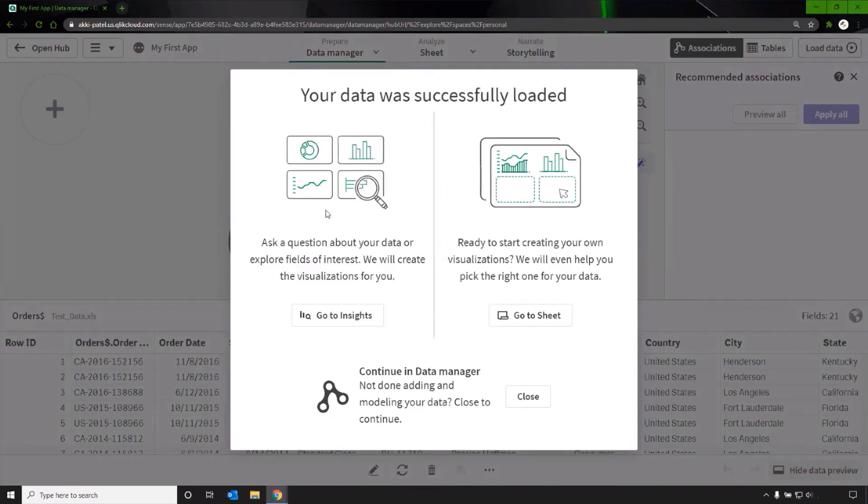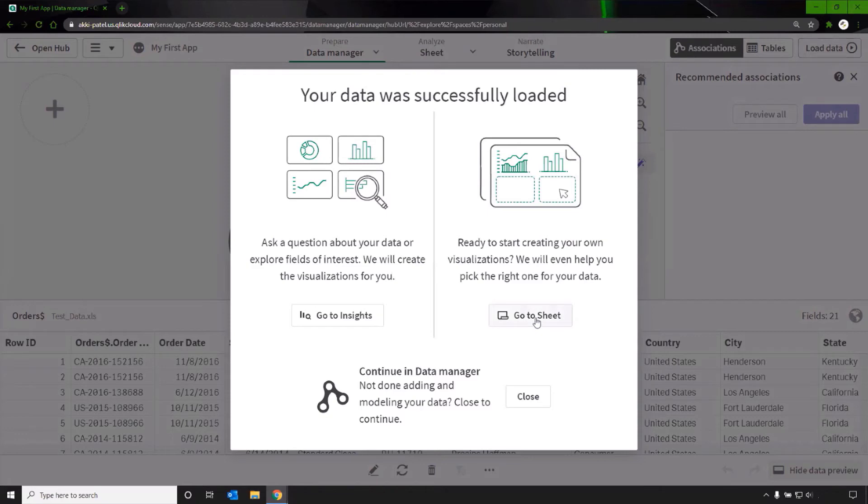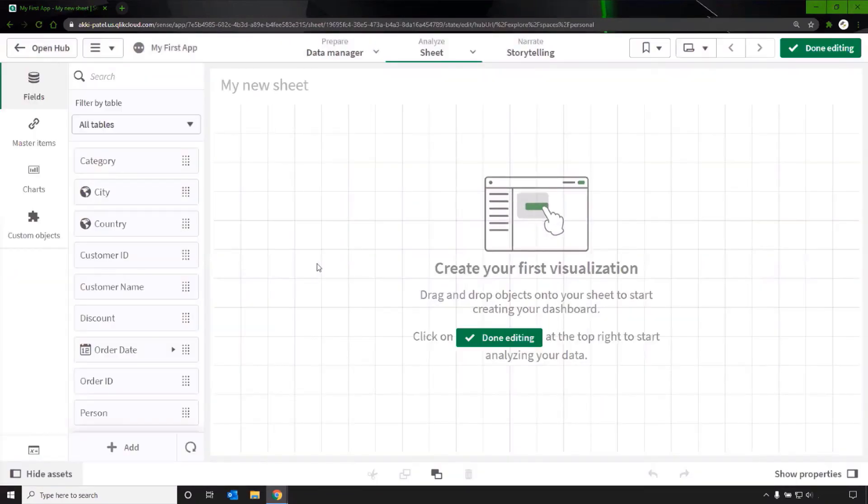You can now use the insight advisor to create some new visualizations or go to sheet to create them manually or continue in the data manager. I'm going to sheets.